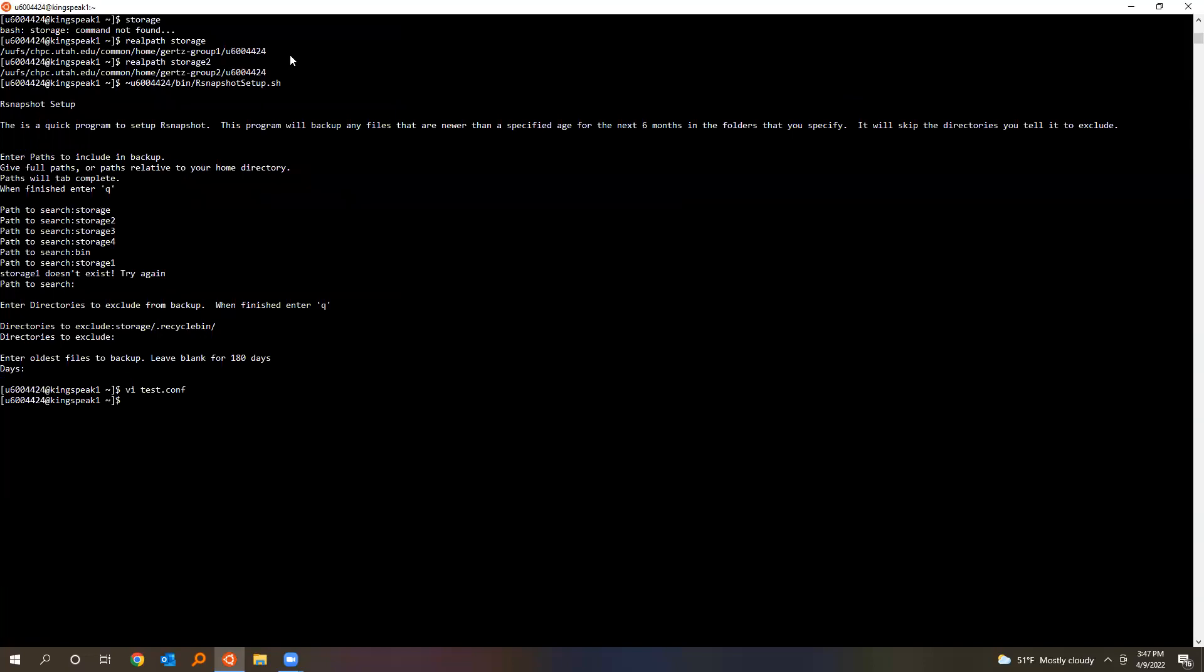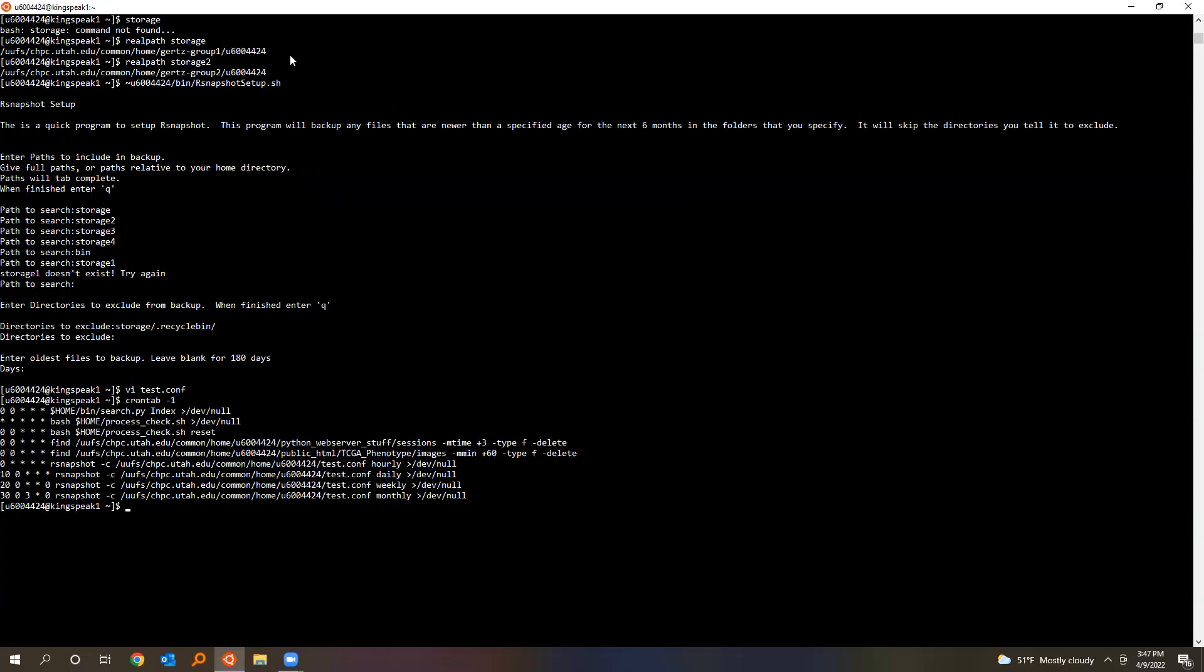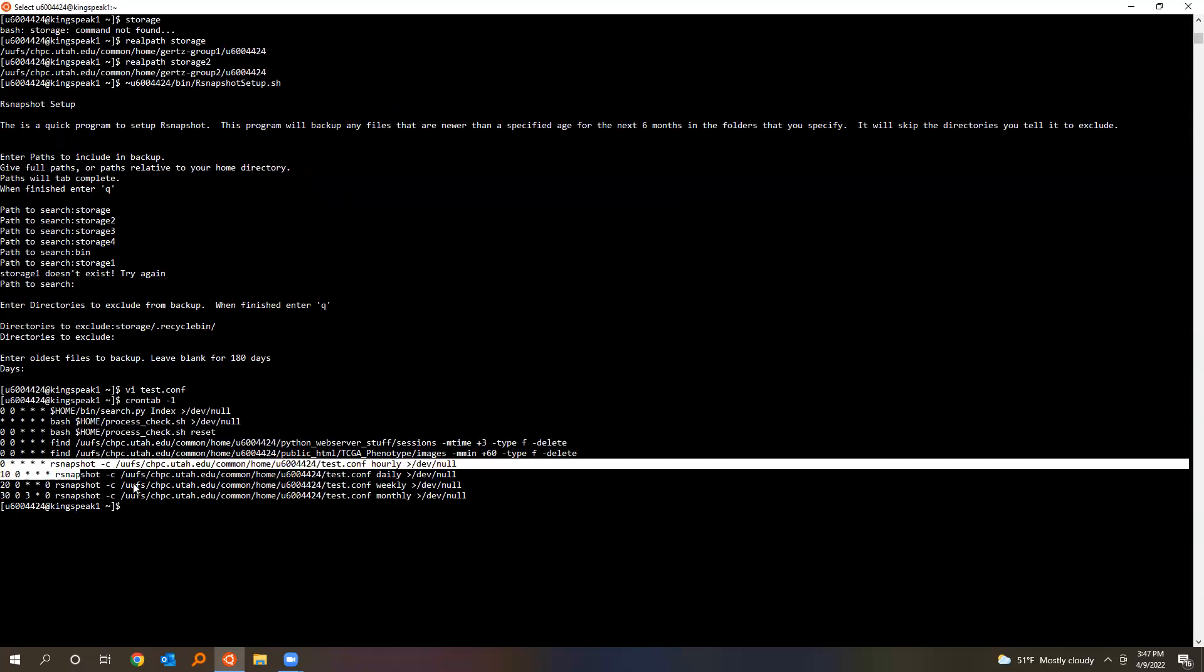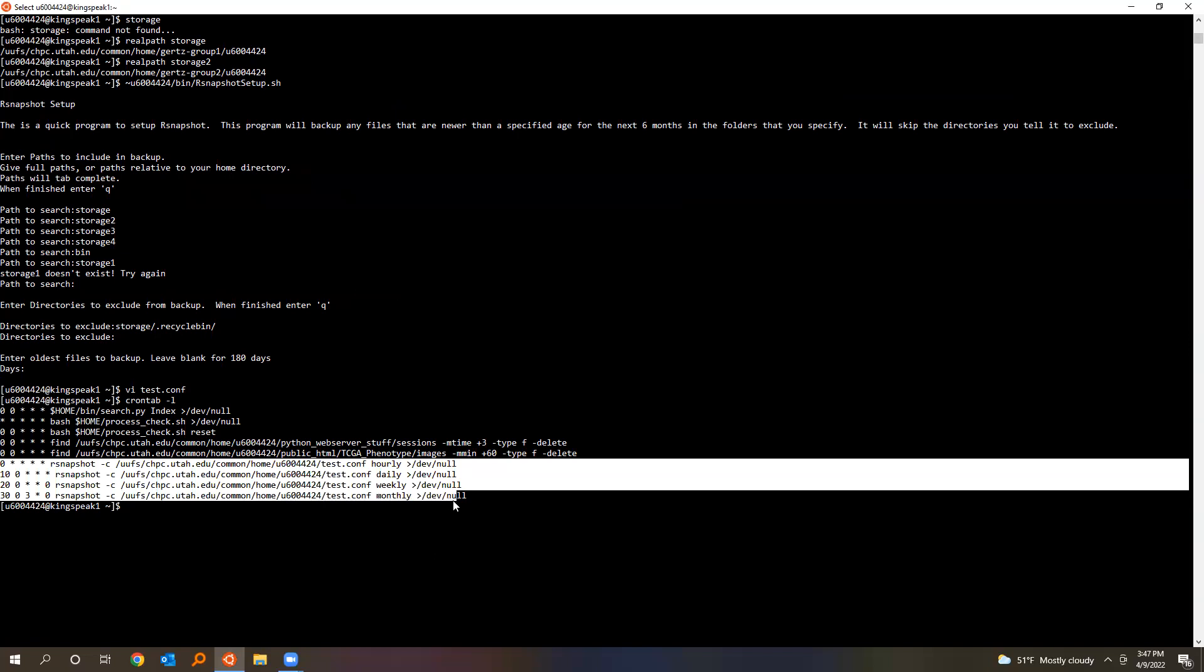All this program is doing is it's making a configuration file for this program that'll be under test configuration in your home directory. If you want to look at it, that's what it looks like. This is a place you can modify it. Probably don't modify it, or at least ask me before you do.